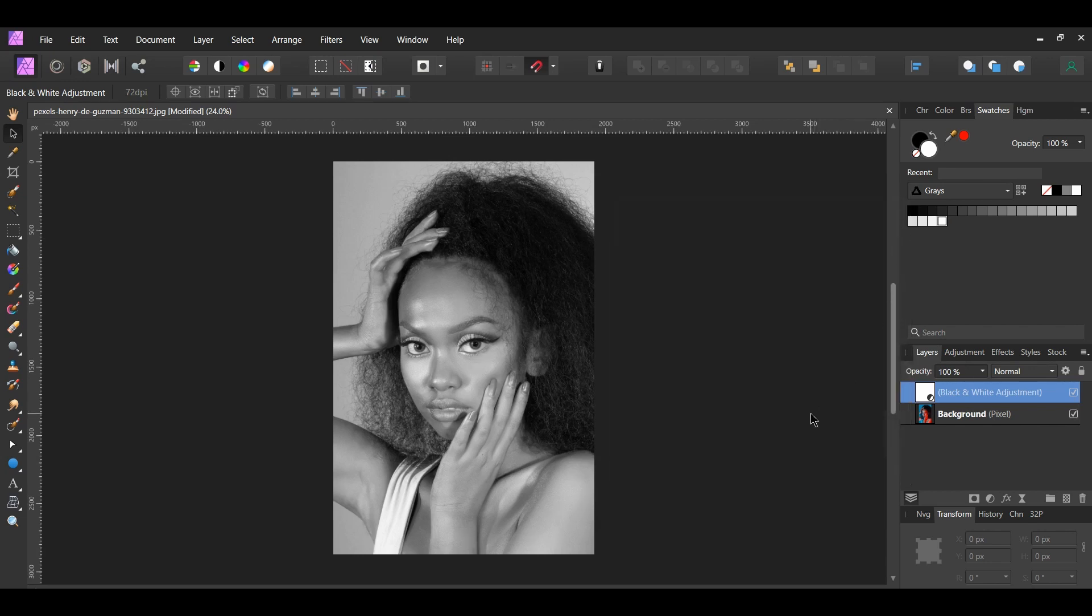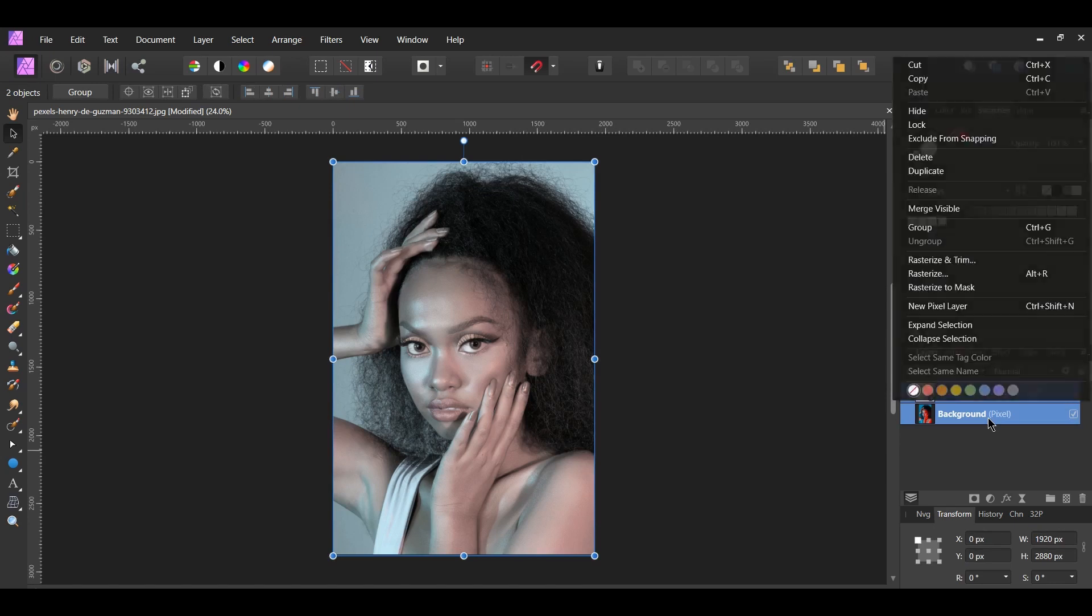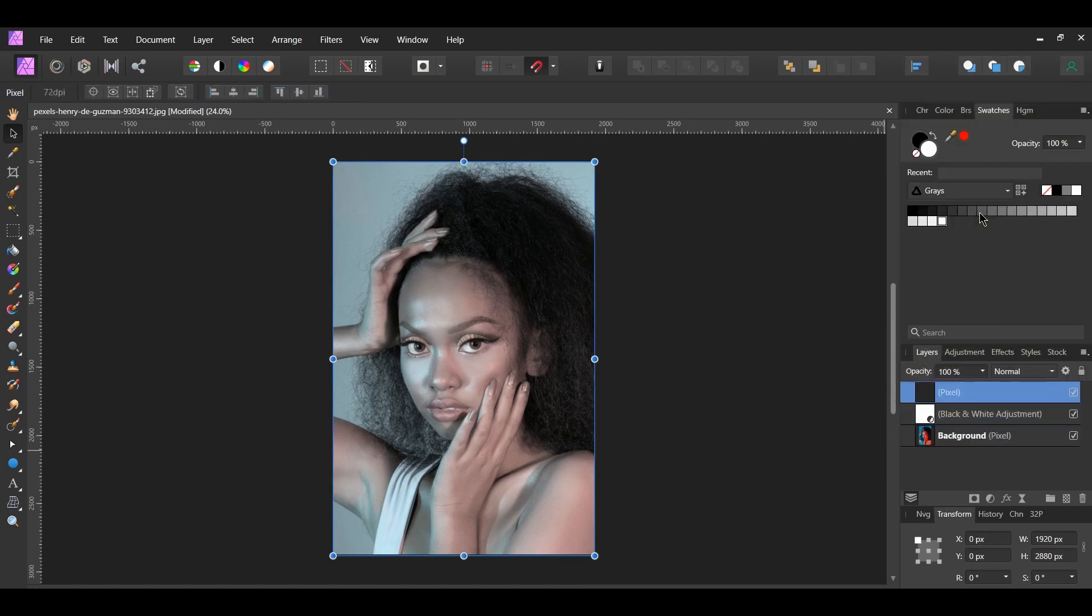In the Layers panel, lower the opacity of the black and white adjustment to 80%. Then press Ctrl and click the background layer. Right-click on the selected layers and select Merge Visible. This will place all of our changes onto one layer. Turn the original image and the adjustment layer off.